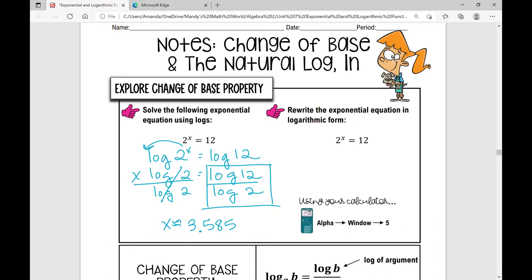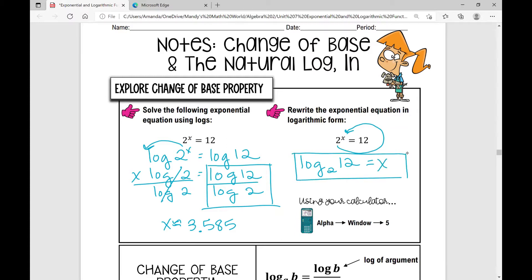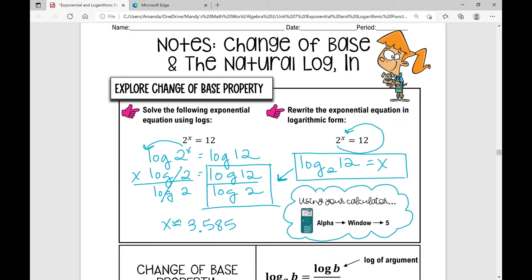Now looking at the same exponential equation, the directions tell me to rewrite it in logarithmic form. Using the counterclockwise method, that gives log base 2 of 12 equals x. This right here is your change of base formula — I take the log of the argument and divide it by the log of the base. If you have a TI-84 or higher, you can use alpha, window, 5 to enter the base and argument directly.